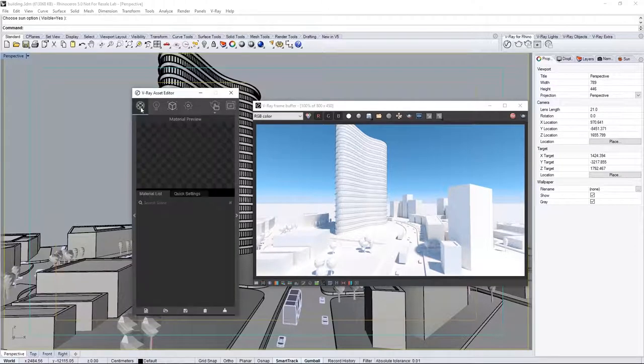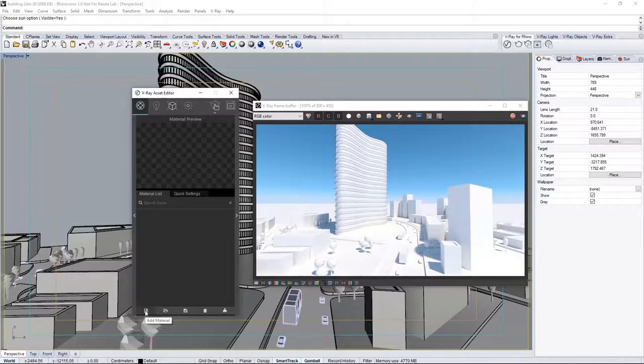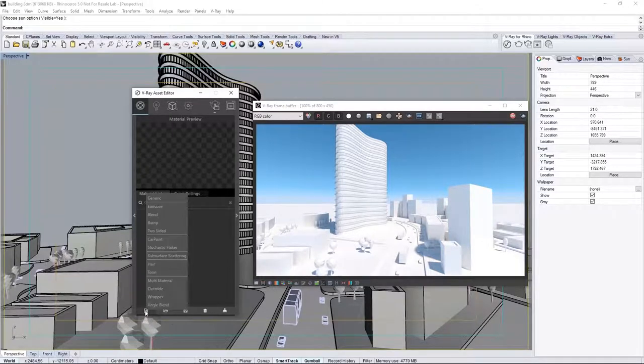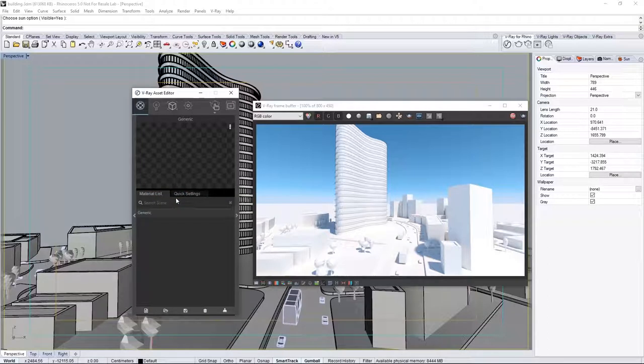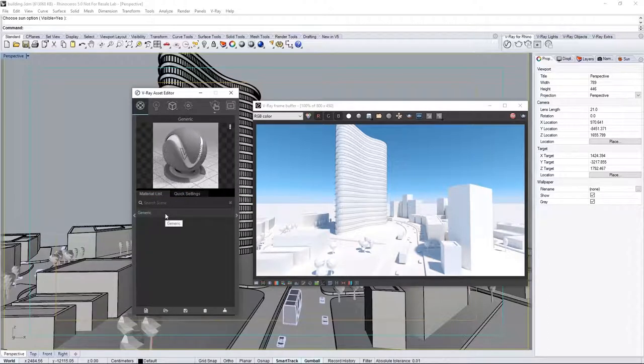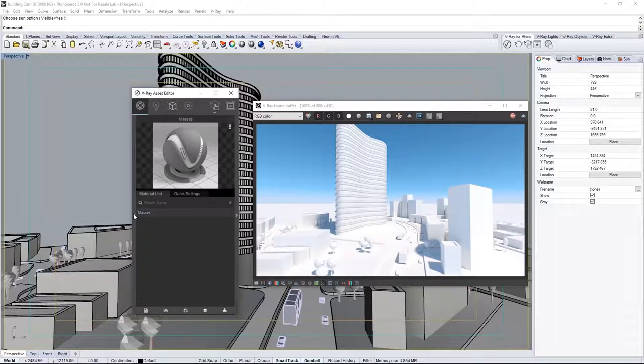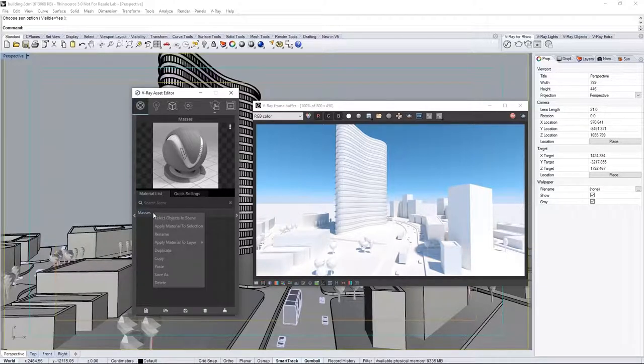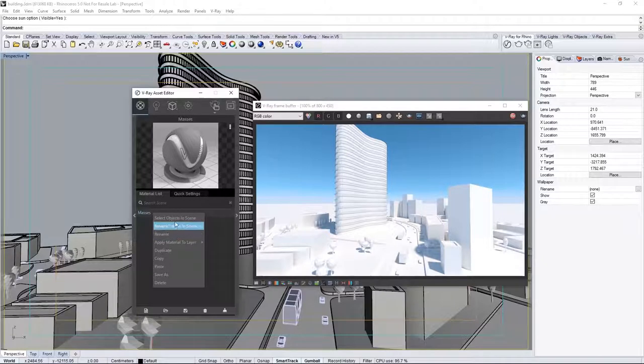In the Asset Editor, go to the Materials tab. You can click the Add Material button to add a new material to the scene. Select Generic, and it puts a generic material in our scene. Double-click the name to rename it to Masses. You can also rename by right-clicking to bring up these functions, such as assigning the material, copying and pasting, and so on.